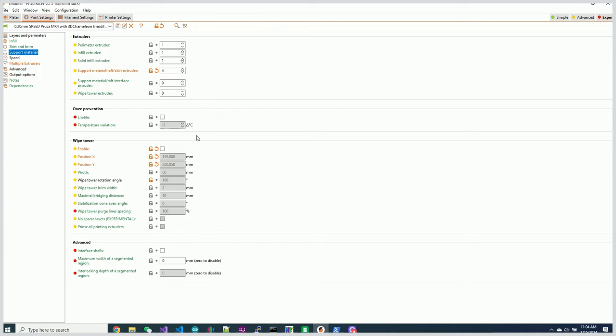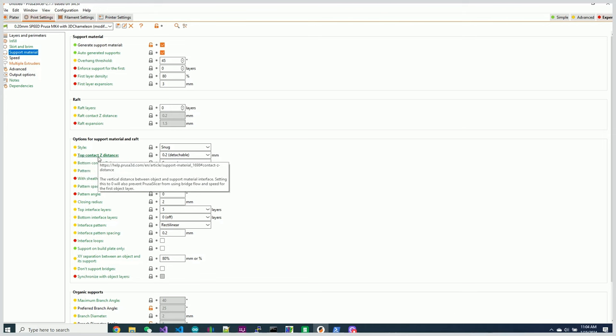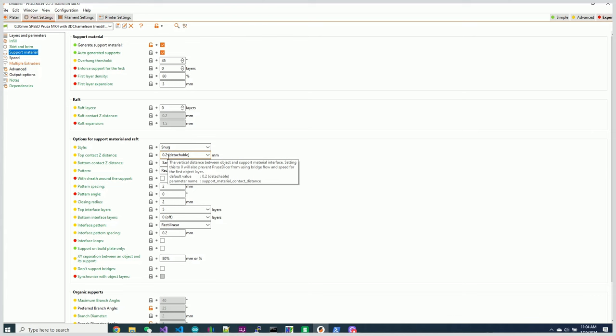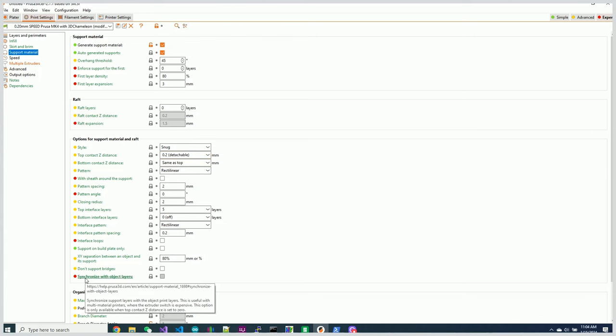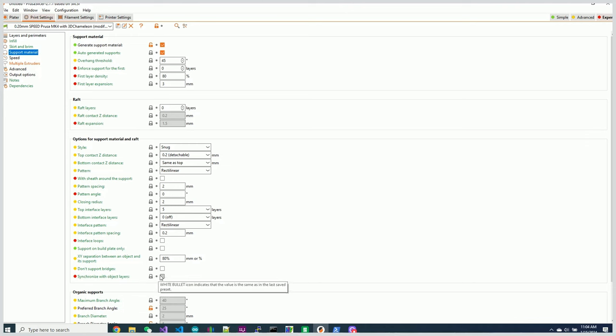If we go to support material, if you look at this, we have this one called top contact Z distance and it's set to 0.2 millimeters. The other one that it's referring to is synchronize with object layer. This one is the real issue.